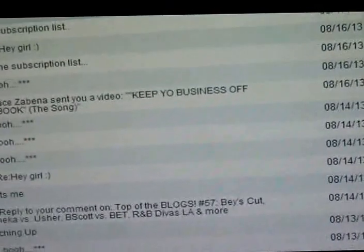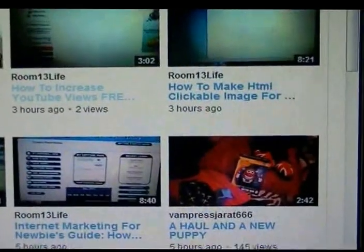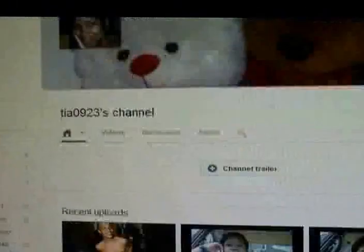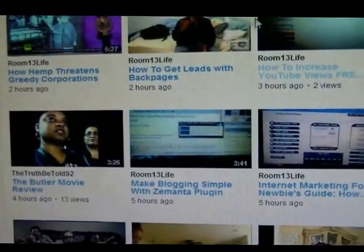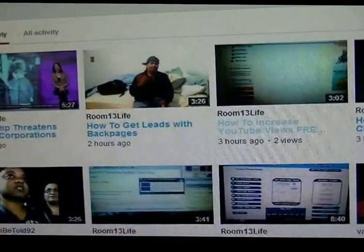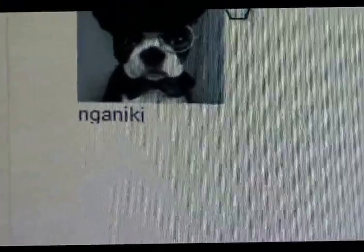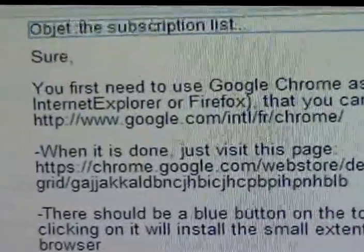Everything else is the same — video manager, inbox, everything. Nothing has changed except the subscription part. When you go to your channel it's the same thing, nothing is different. I'm going to leave the links in the description box. The person who actually made this one — their name is naniki — shout out to him or her. I believe it is a gentleman.